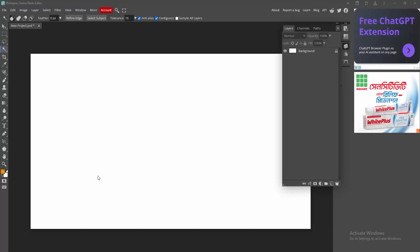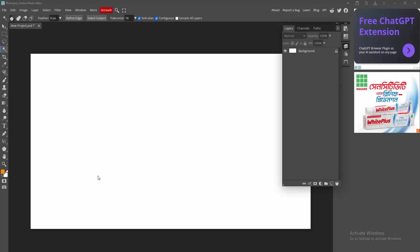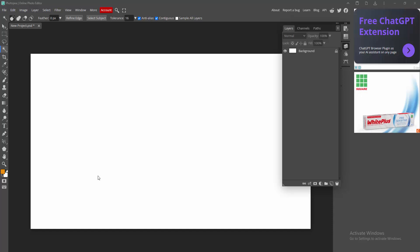Assalamualaikum. Hello friends, how are you? Welcome back to my another video. In this video, I am going to show you how to save transparent background in Photopea. Let's get started.